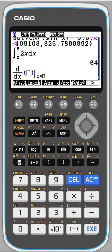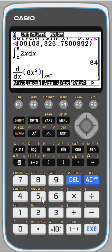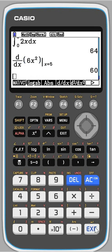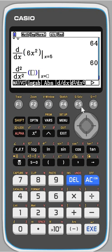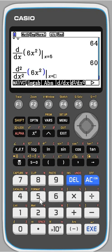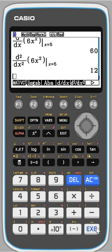You press that button and then fill it in. So let's do 6x squared, and we'll work it out where x is equal to 5. That's going to be a big number — there we go. Or I could get the second derivative of 6x squared at x equals 5, which is handy if you want to check your answers.